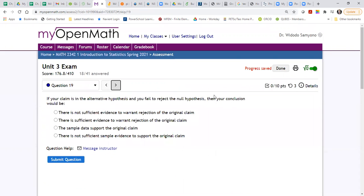So now we're on number 19. If your plan is alternative witnesses and you fail to reject the null hypothesis, then your conclusion is there is not enough sample evidence to support the original claim.